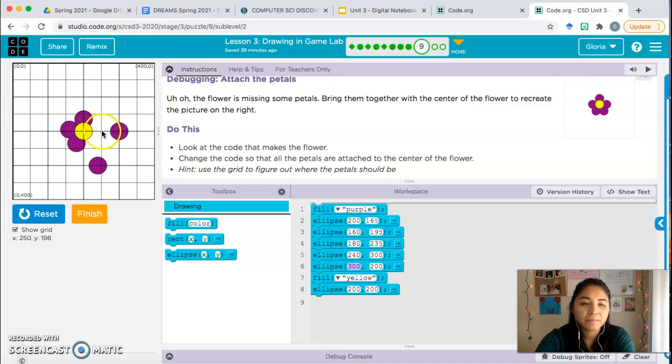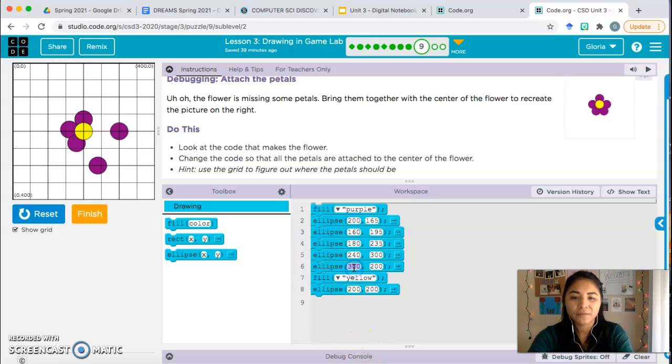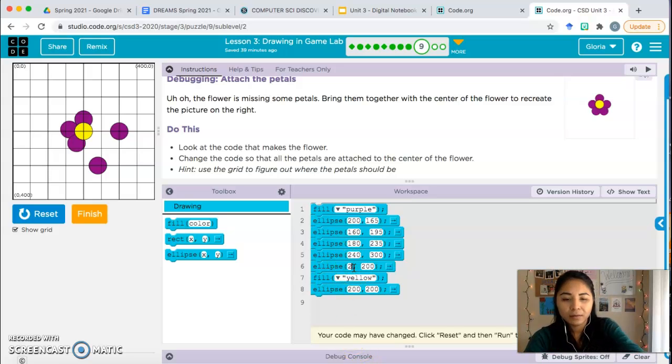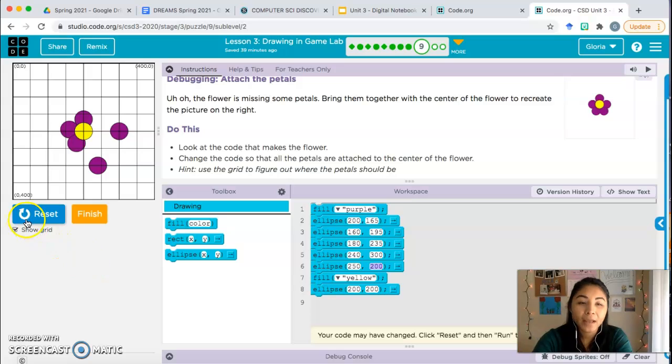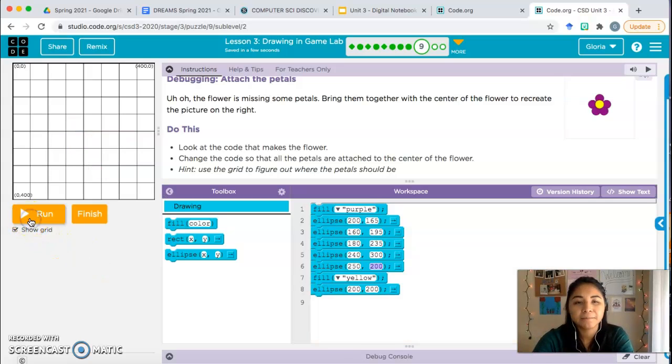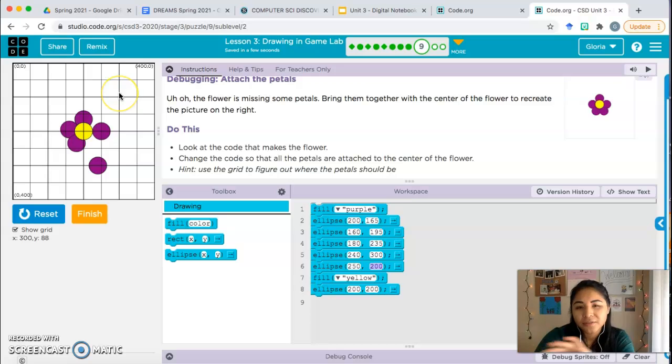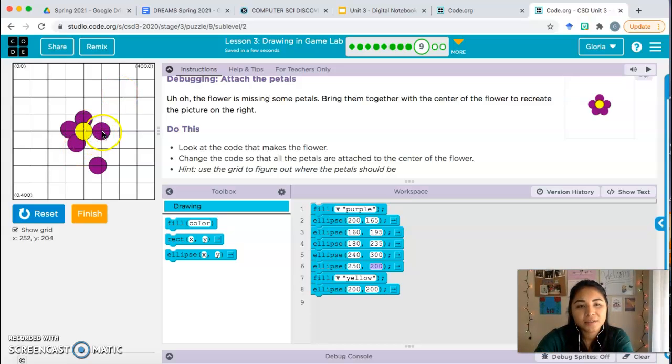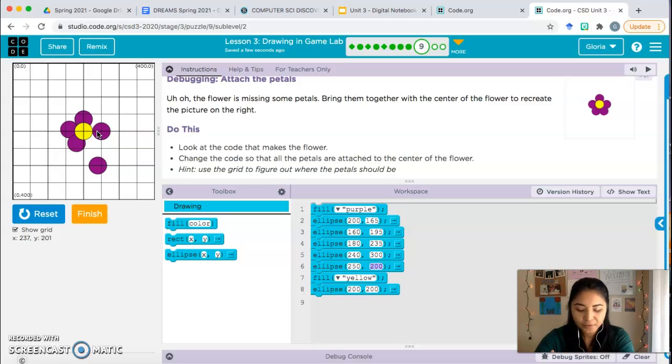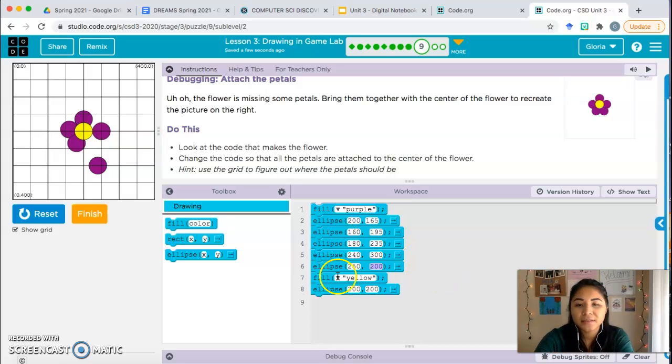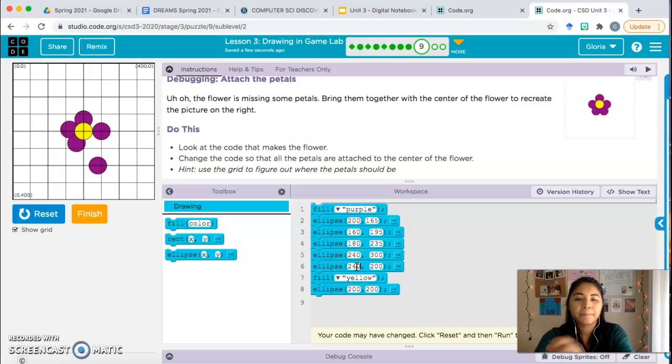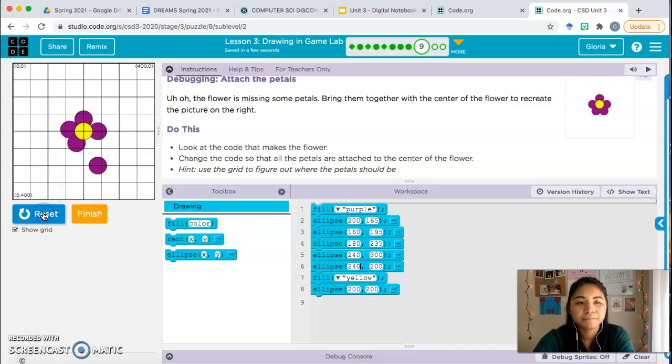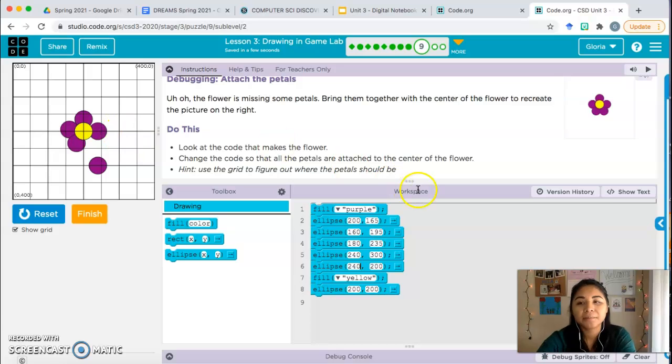Which is 250 comma 200. So I'm going to change these values to 250 comma 200. Let's see where that ends up. We might need to fix that. It's still a little too far, so I'm going to shift it more to the left. So my x-coordinate needs to change maybe 240. 240 instead of 250. Let's see. That could work. If you want to make it closer, you can adjust it, but I'm going to leave it there.